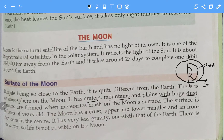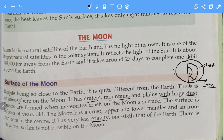The moon has very low gravity — it is one-sixth of the earth's gravity. Because gravity is so low, the moon cannot hold on to its air or its atmosphere. The gases simply escape. On earth, gravity is strong enough to hold the atmosphere so it cannot escape.